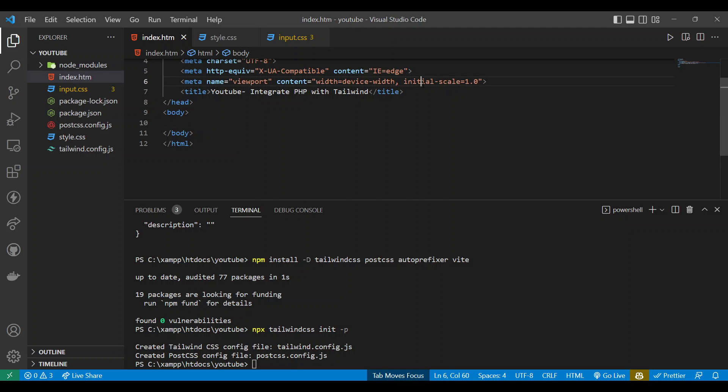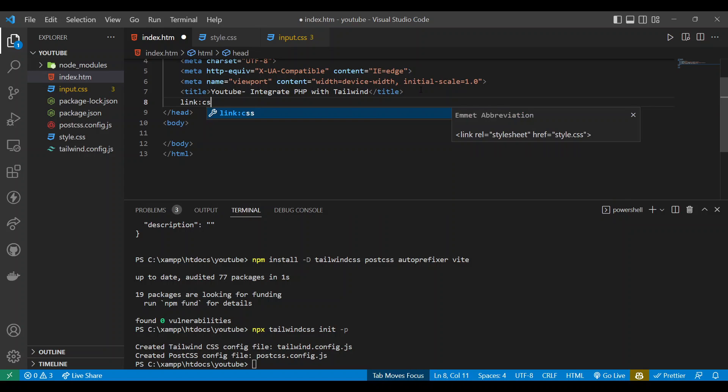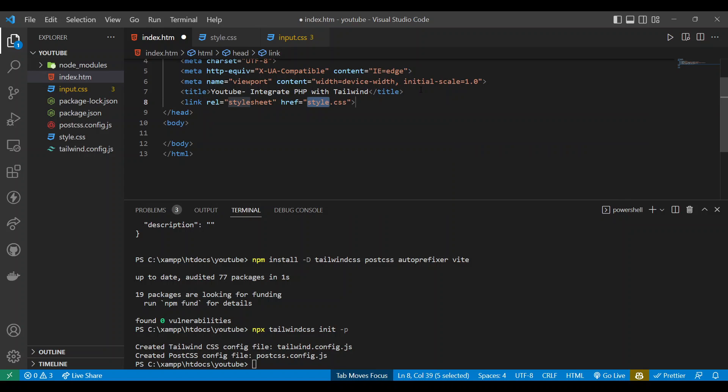Now let's link that. I am going to show you something nice. I am going to include our style.css.